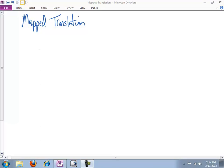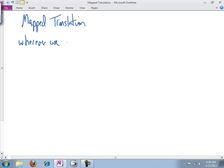Now keep in mind, the mapped translation is designed to minimize the number of tables possible, which means wherever we can combine...